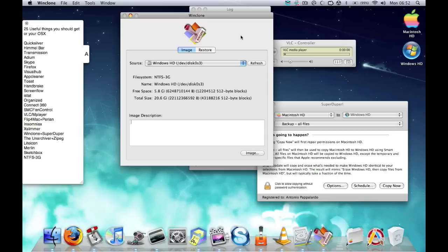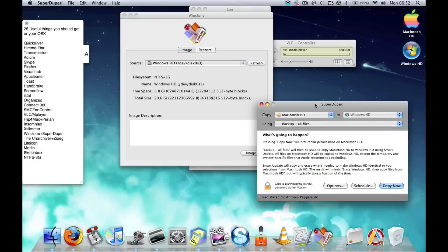The same thing goes with SuperDuper as well. It's kind of similar to Time Machine where it allows you to back up your hard drive onto an external drive.